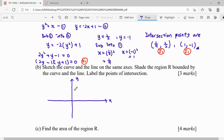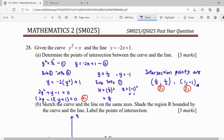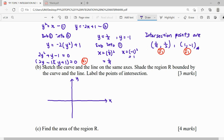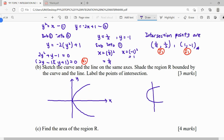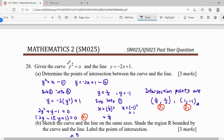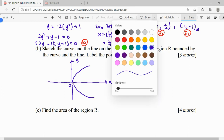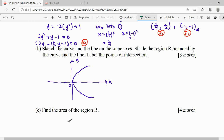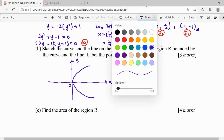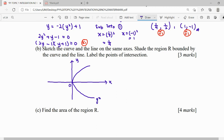For the parabola y² = x, when x = 0, y = 0, so it passes through the origin and opens to the right. The curve touches the y-axis at only one point - the origin. It does not cut the y-axis at two points, so it opens from the origin to the right like this.